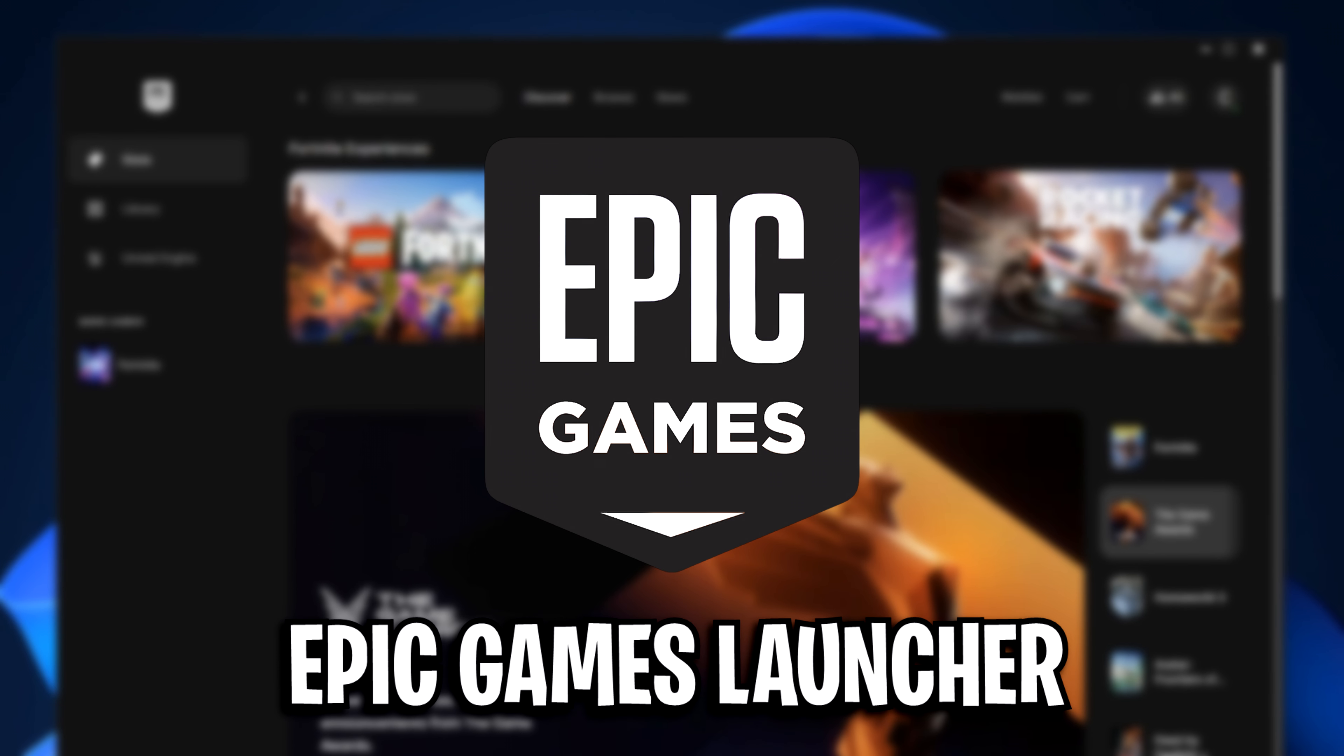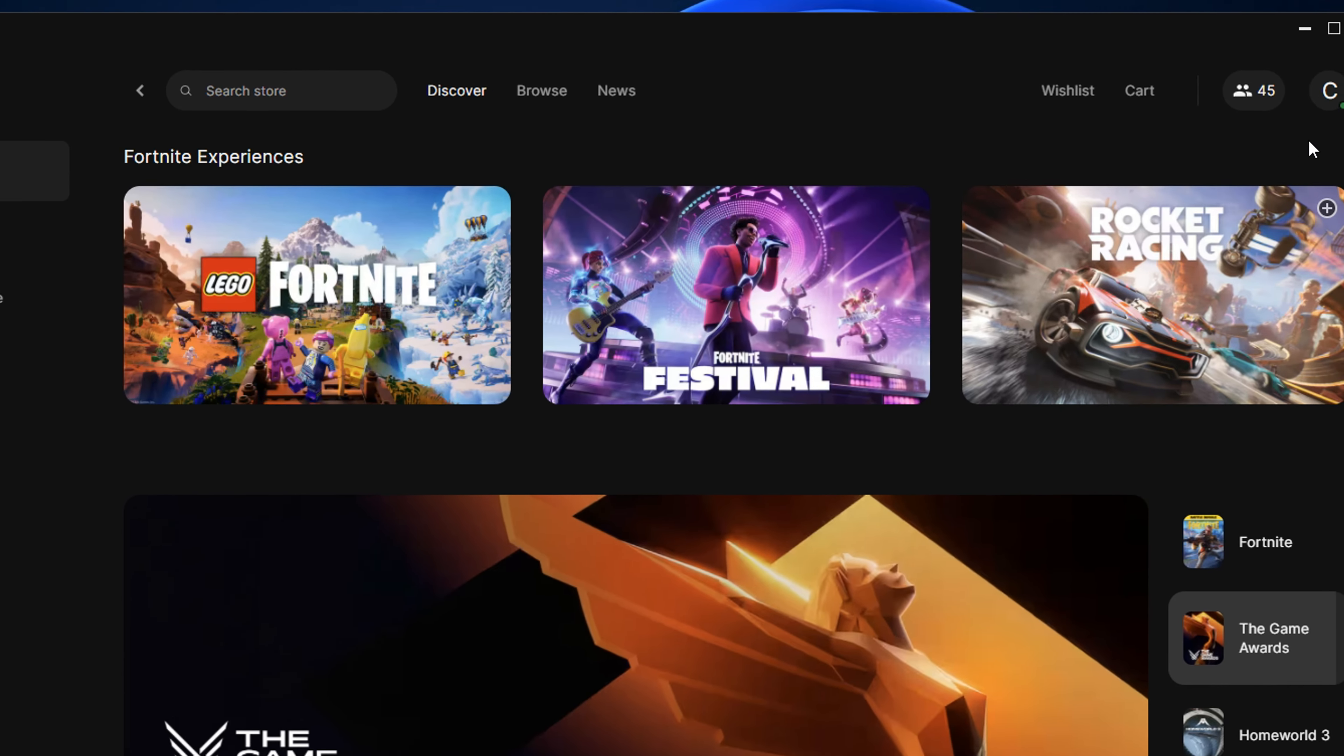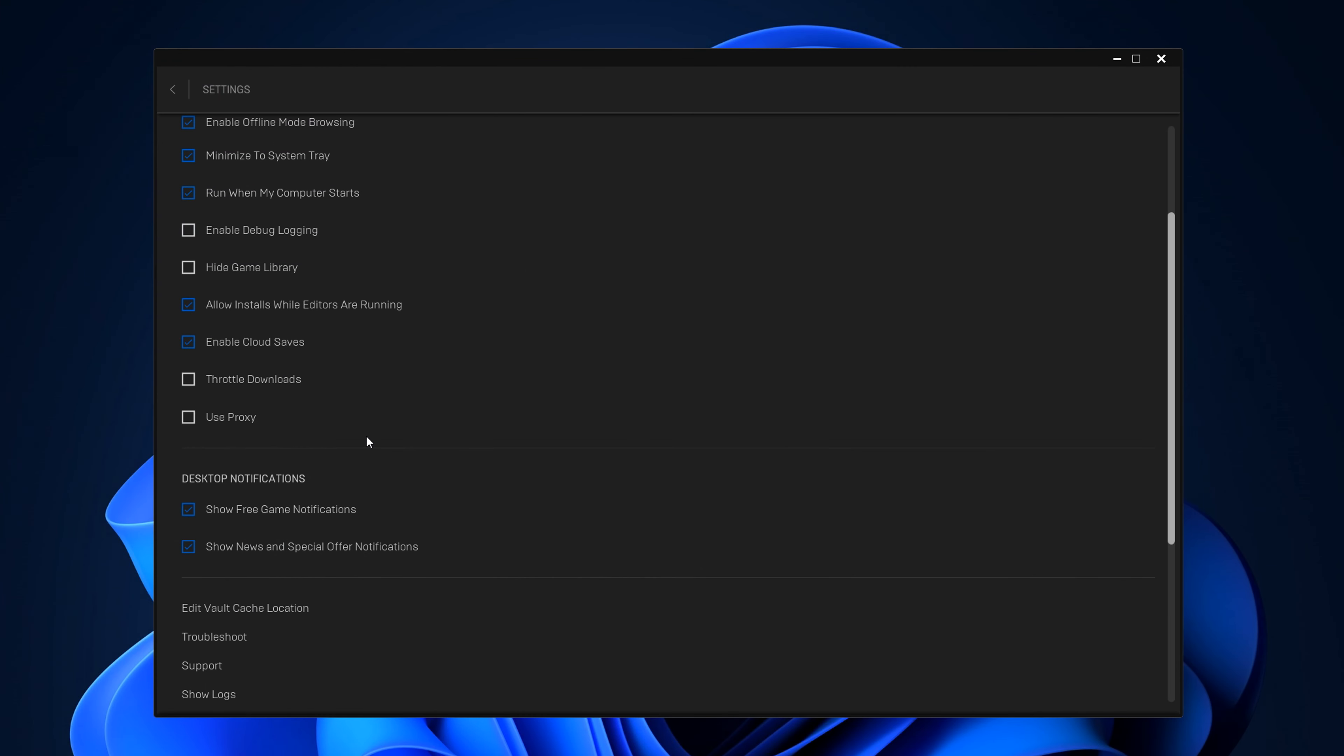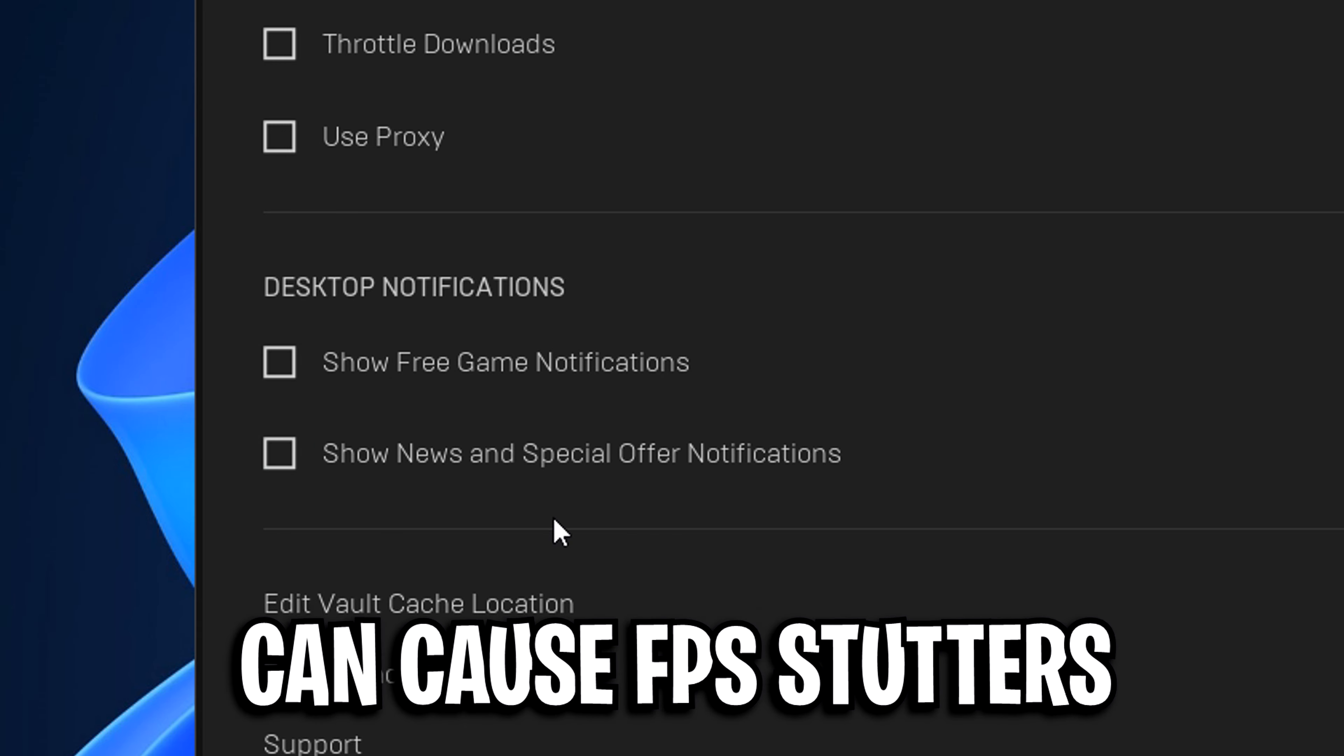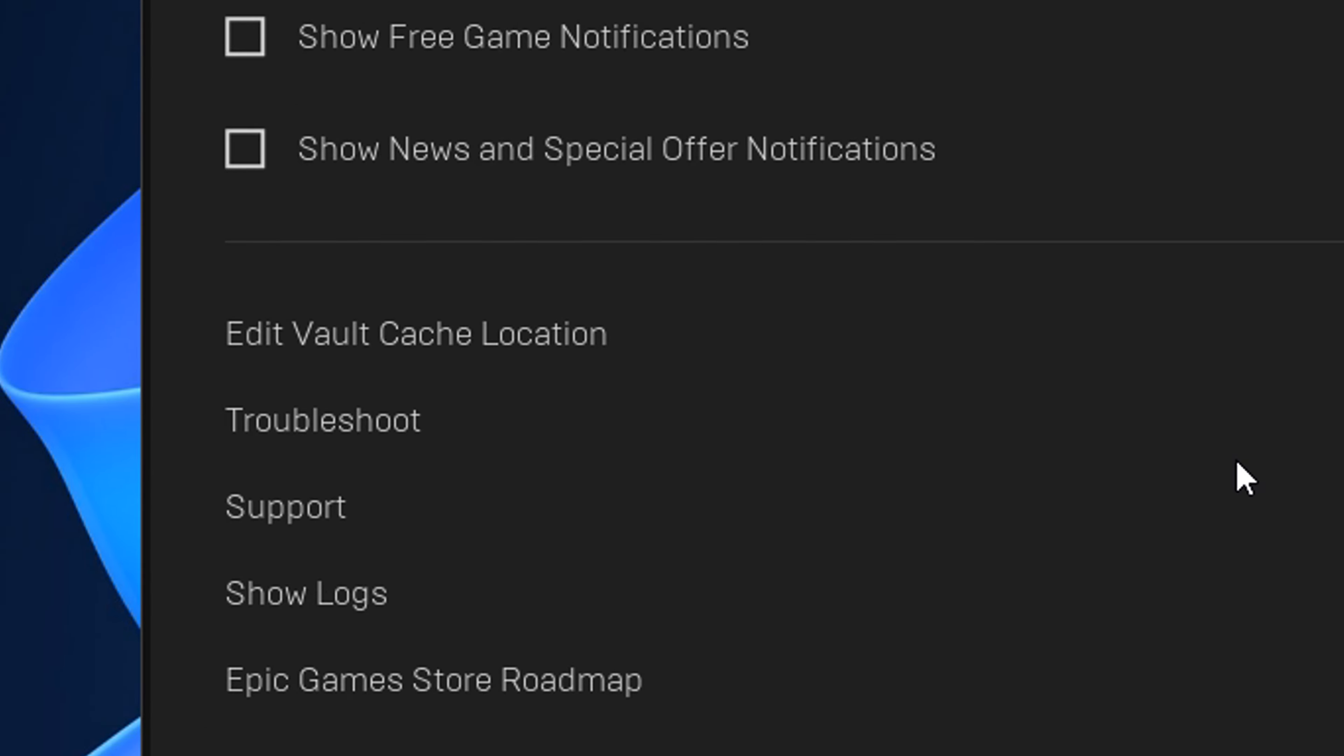Next from that, I want to cover the best Epic Games launcher settings. You want to head to the top right into the settings, then scroll down to where it says desktop notifications and simply disable show free games and show news and special offers, as these can cause FPS stutters when they're pushed out, so it's best to disable both of them.